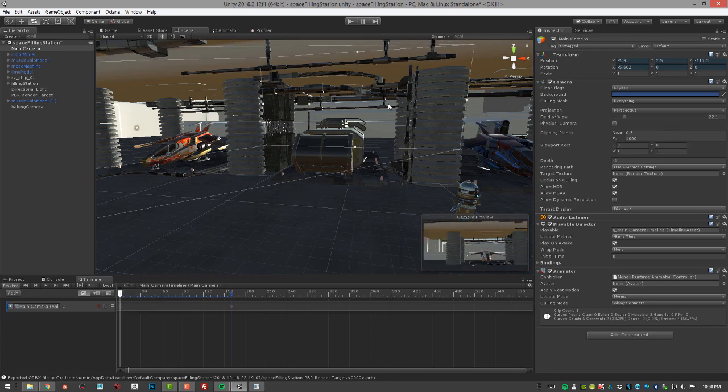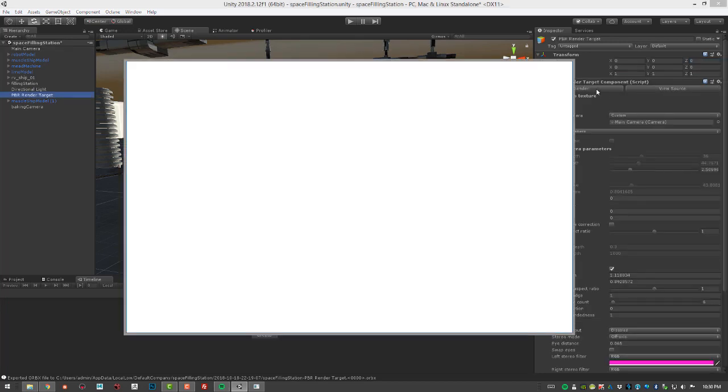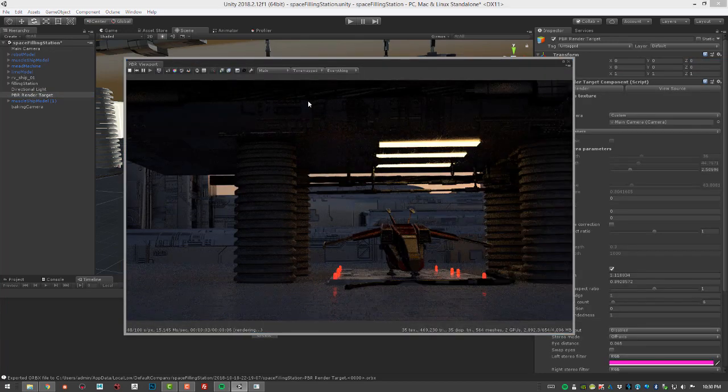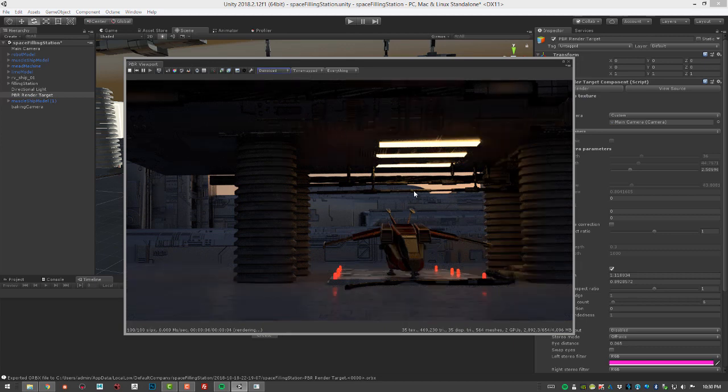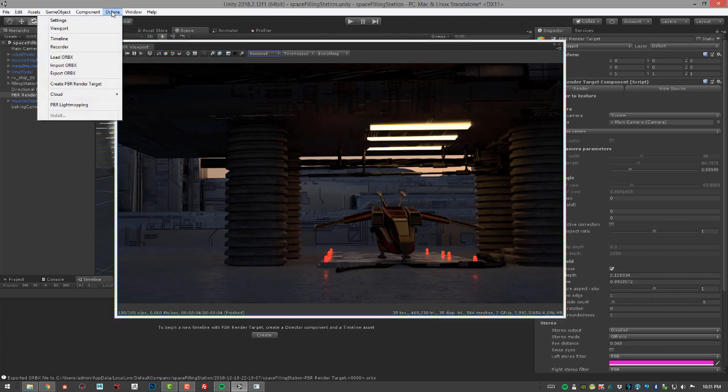Let's create a quick render. I'm going to select the PBR render target and choose render. I'll switch to denoised so we can see a nice clean version of the scene. Now what I want to do is export as an Orbix file. I'll go to the Octane menu and choose recorder.